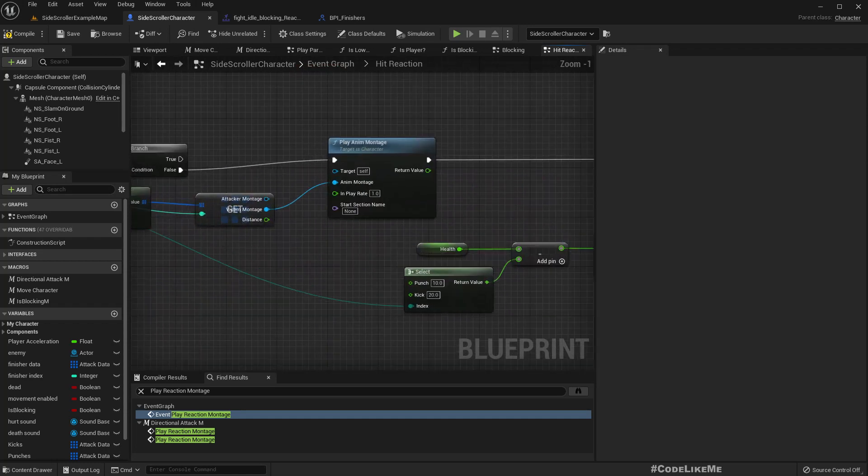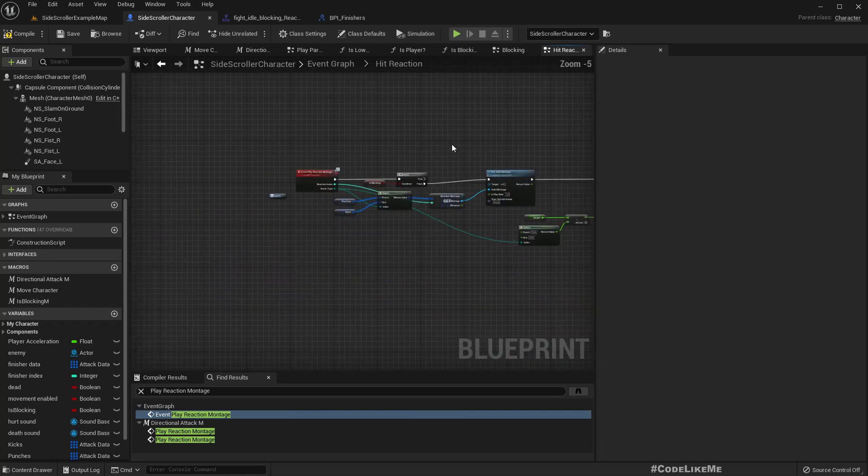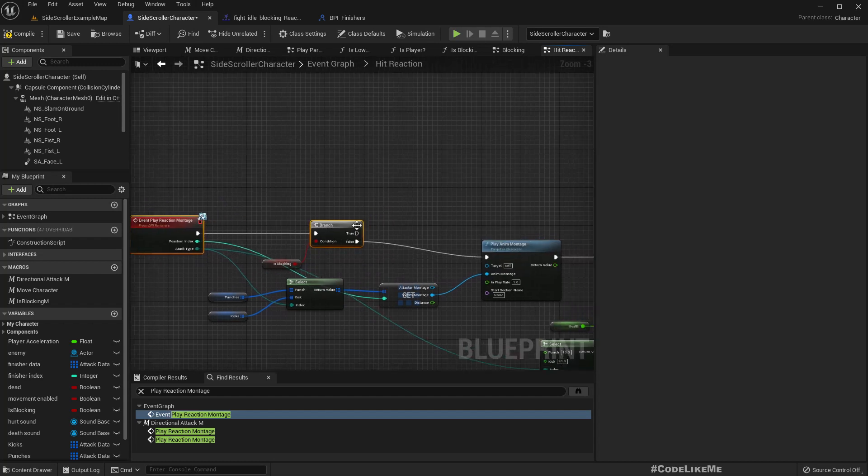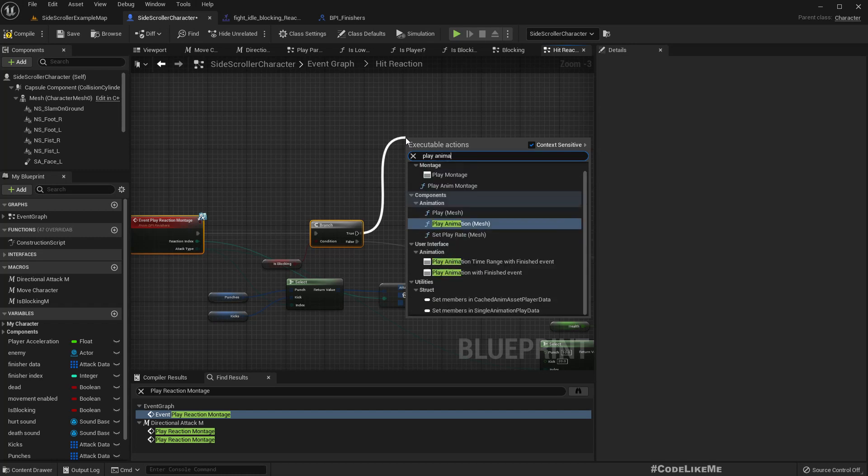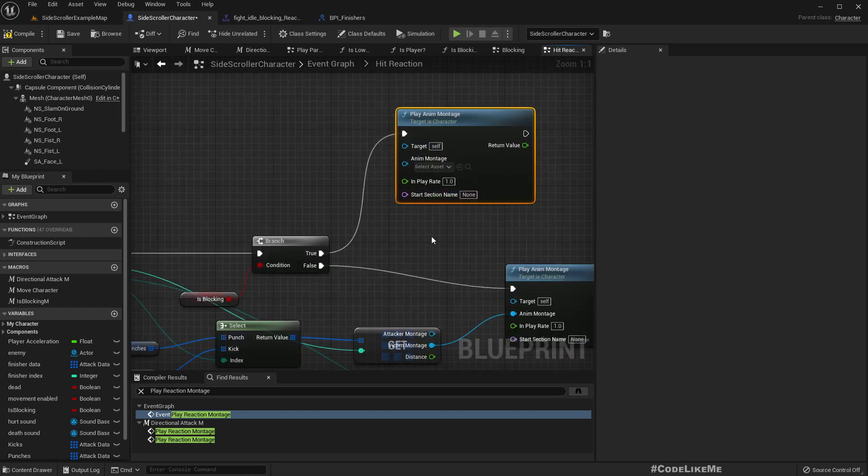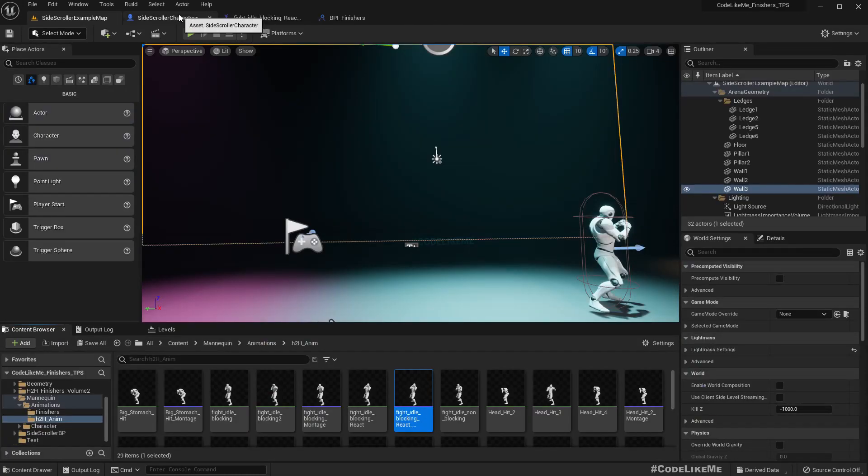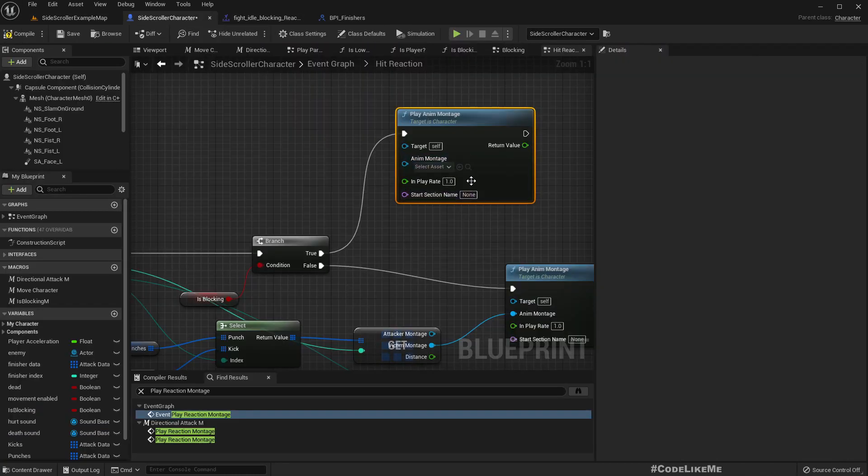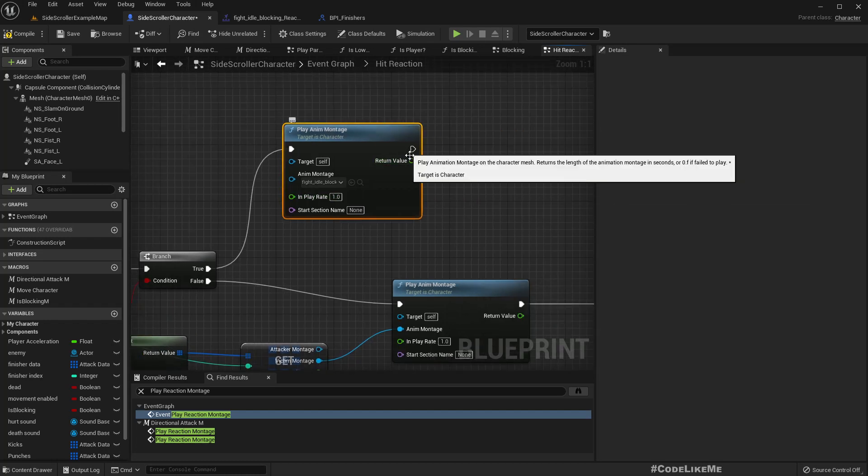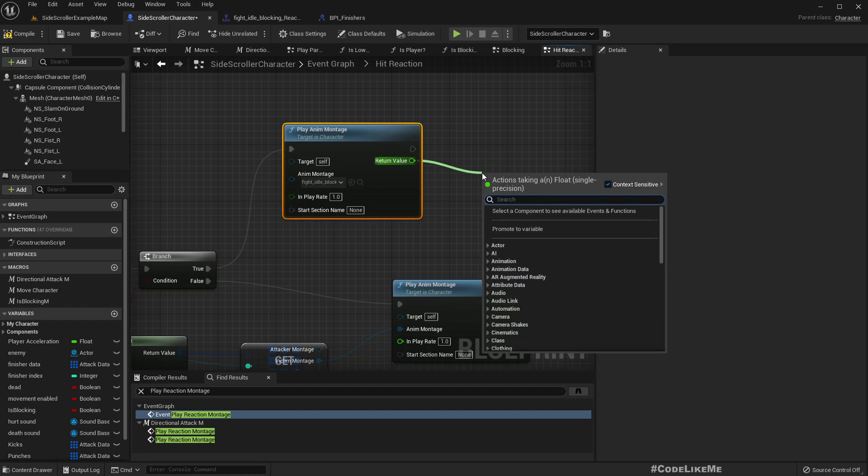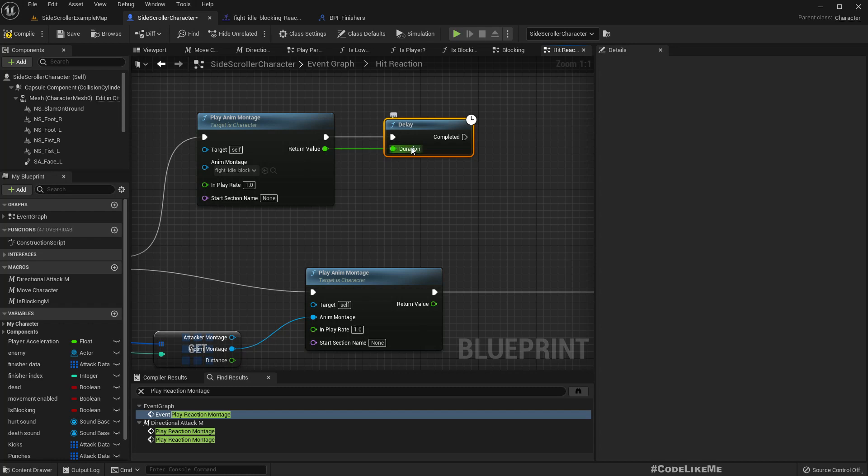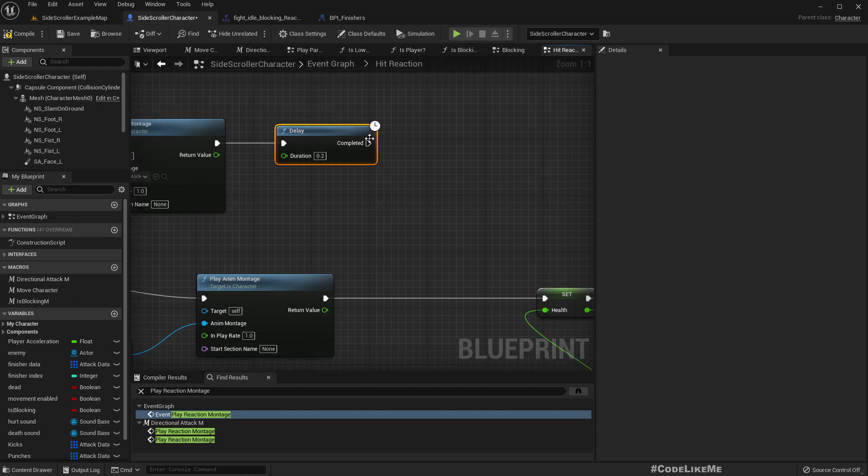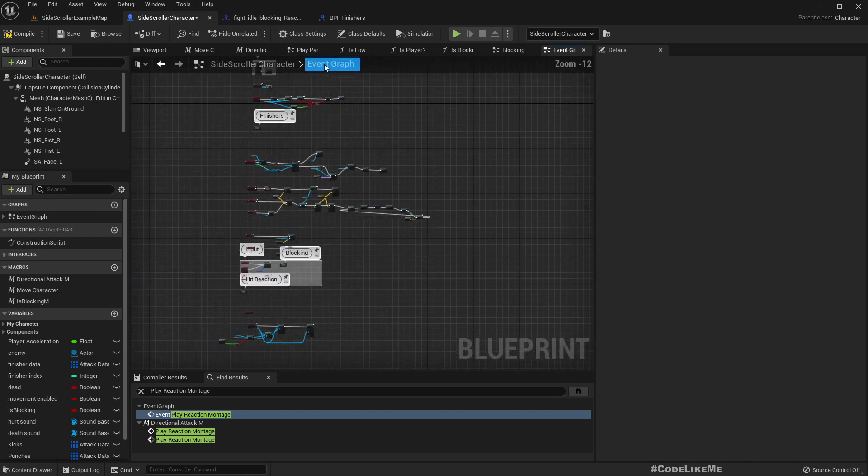Reaction - shall we call it hit reaction. Right. Let's play, and we play any montage, and the montage is this montage: fight idle blocking react. And then we should only have a very small delay. Oh, delay should not be connected like - let's say 0.2. And then again call block.